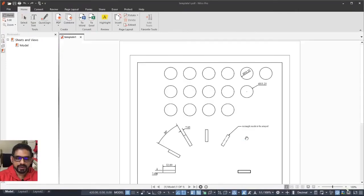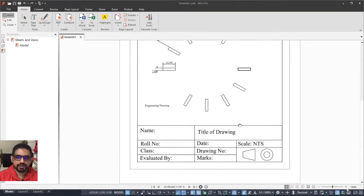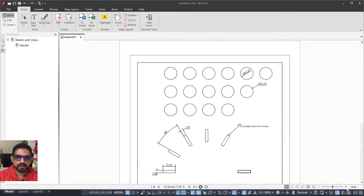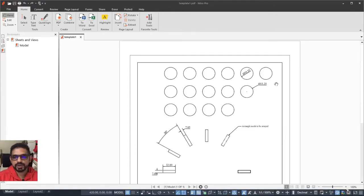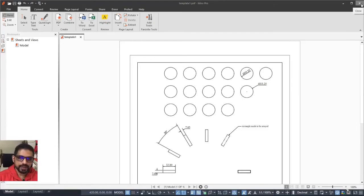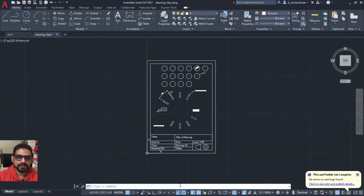By default, it should open up and you can see your drawing has come up very beautifully in a PDF format. This is how you take printout of a drawing and you can convert any of these drawing files into your PDF models.